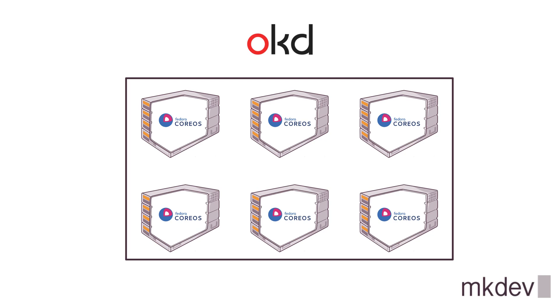In the enterprise flavor of OpenShift, Red Hat is using Red Hat CoreOS. Two primary features of this operating system is that it's immutable and its sole purpose is to run containers.